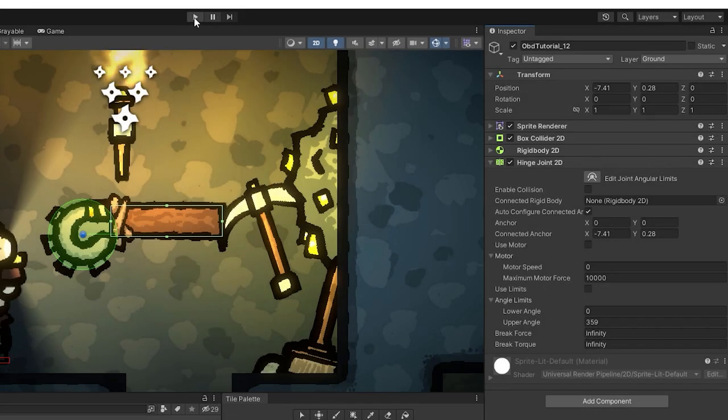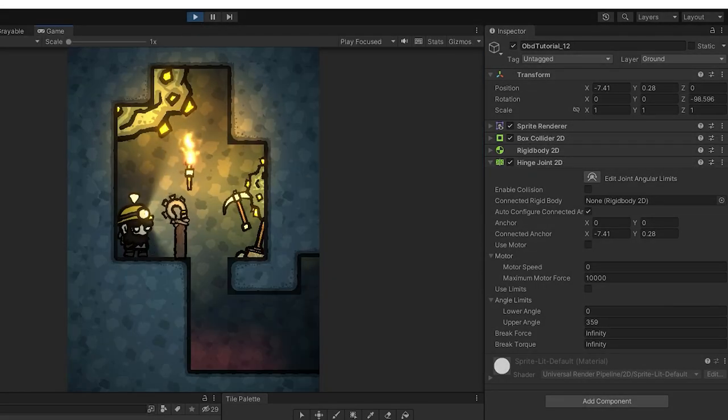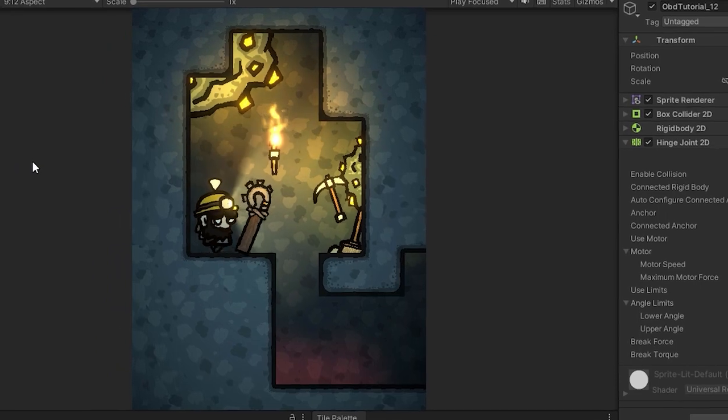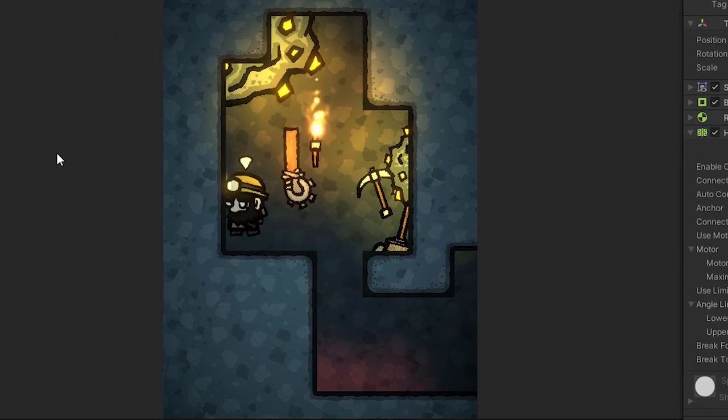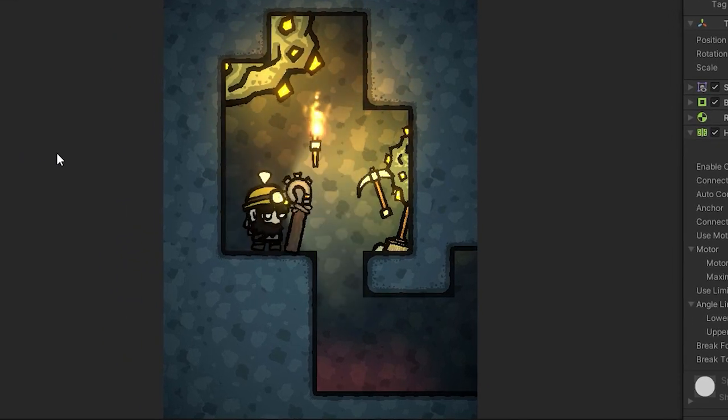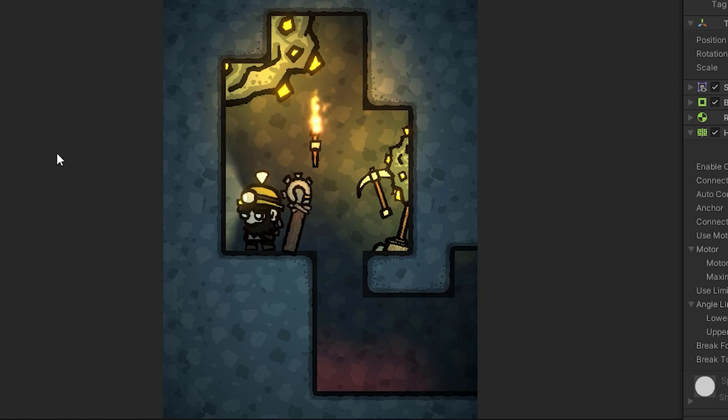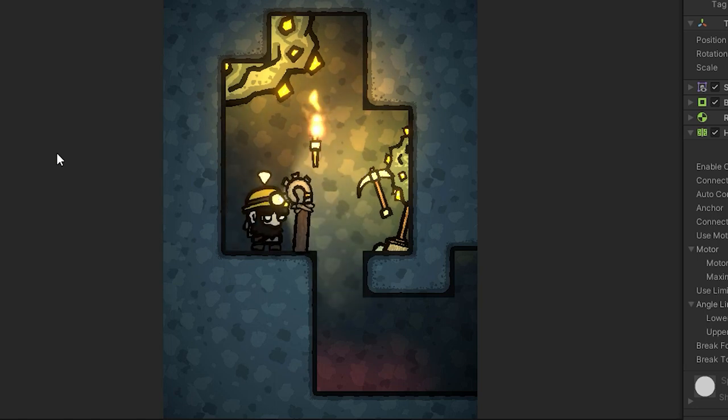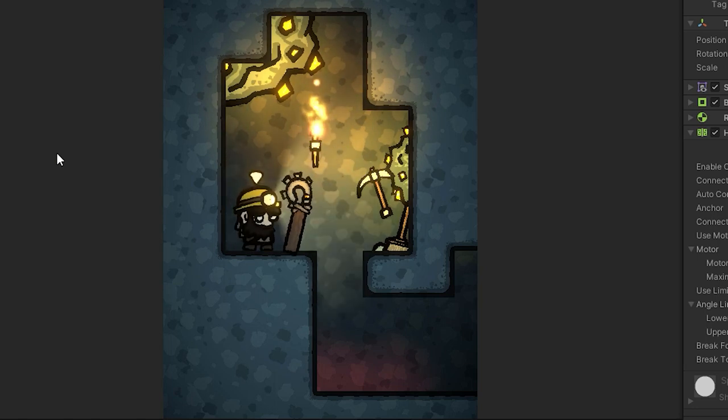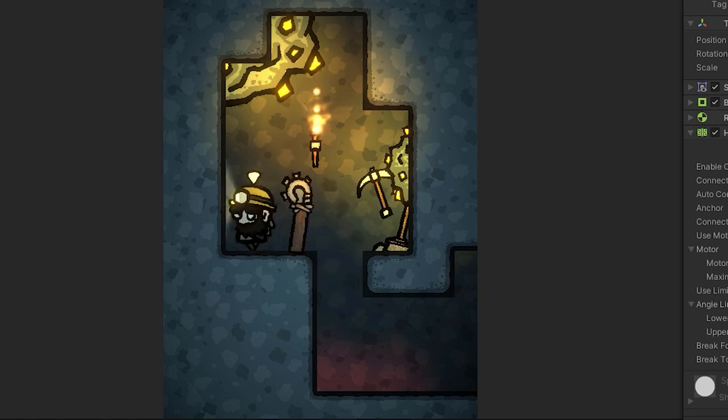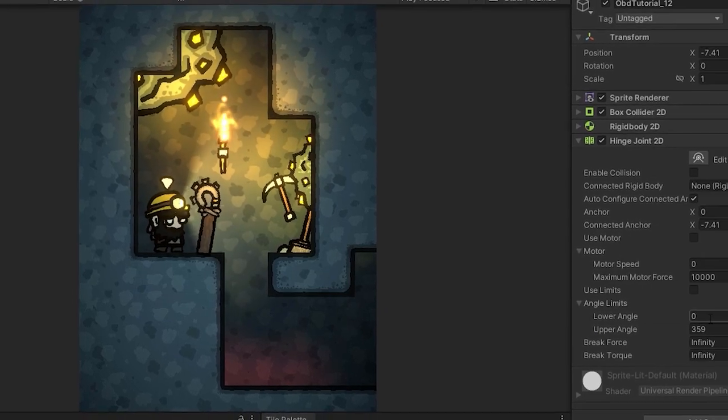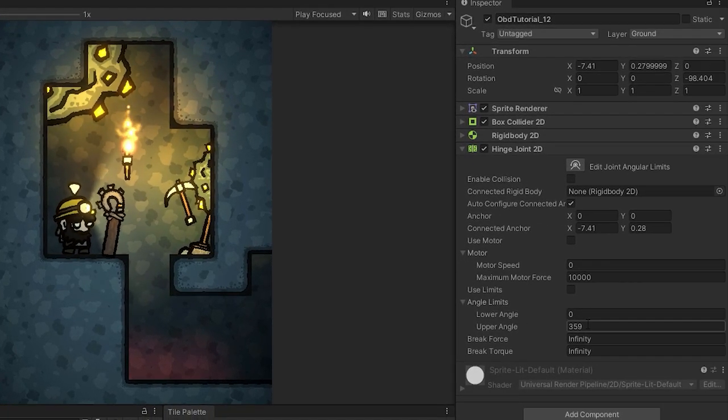If we start the game now we'll see that the sprite behaves like it was attached to the scene by a screw placed at its pivot point. Already at this point the character can interact with it in interesting ways. Let's have a look at some interesting settings.